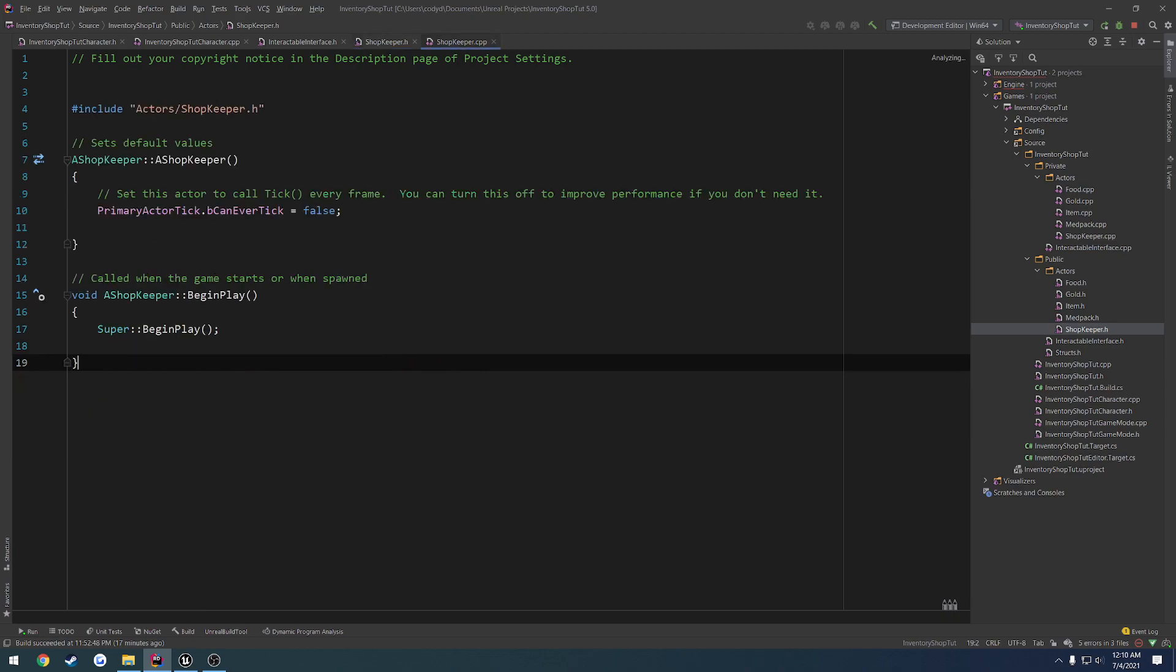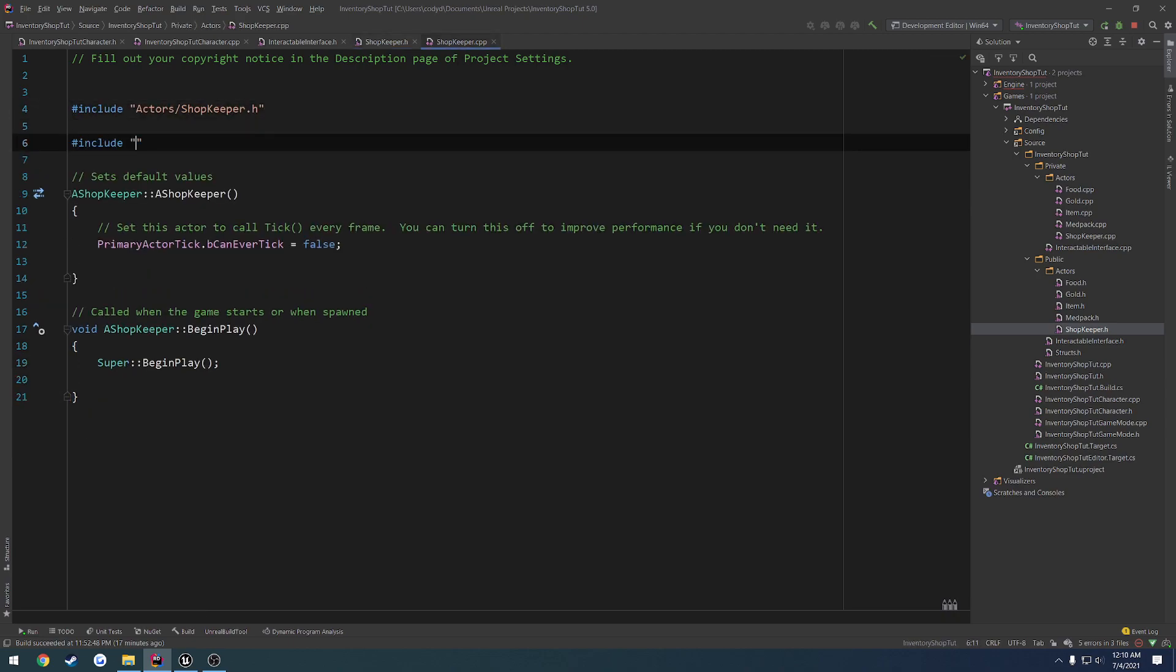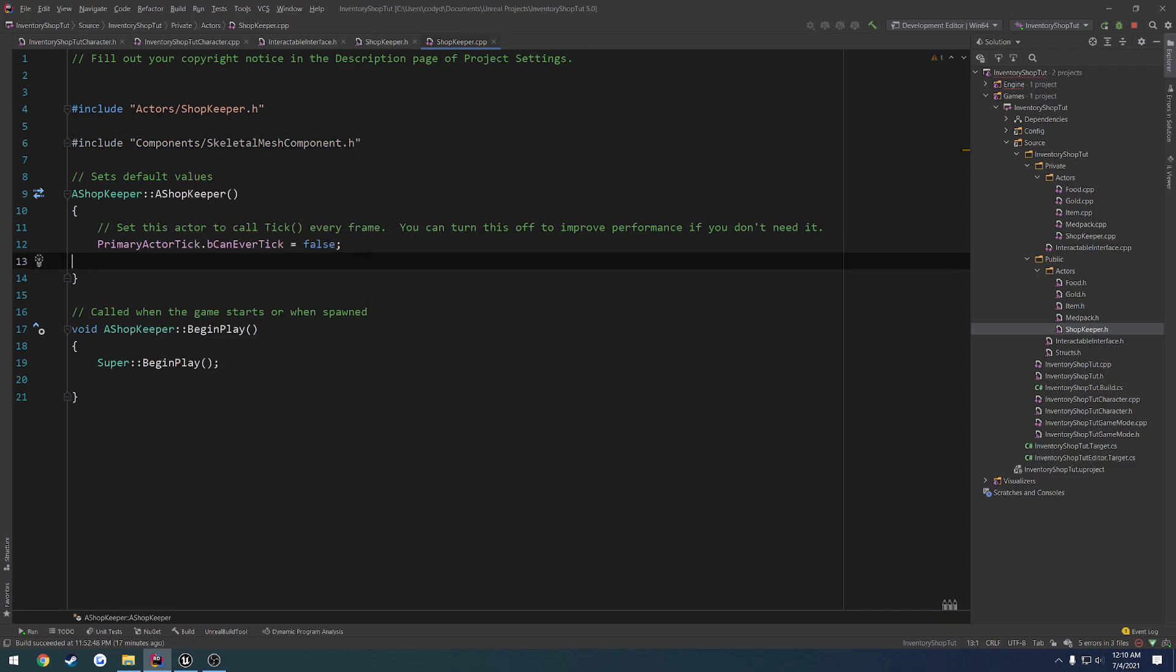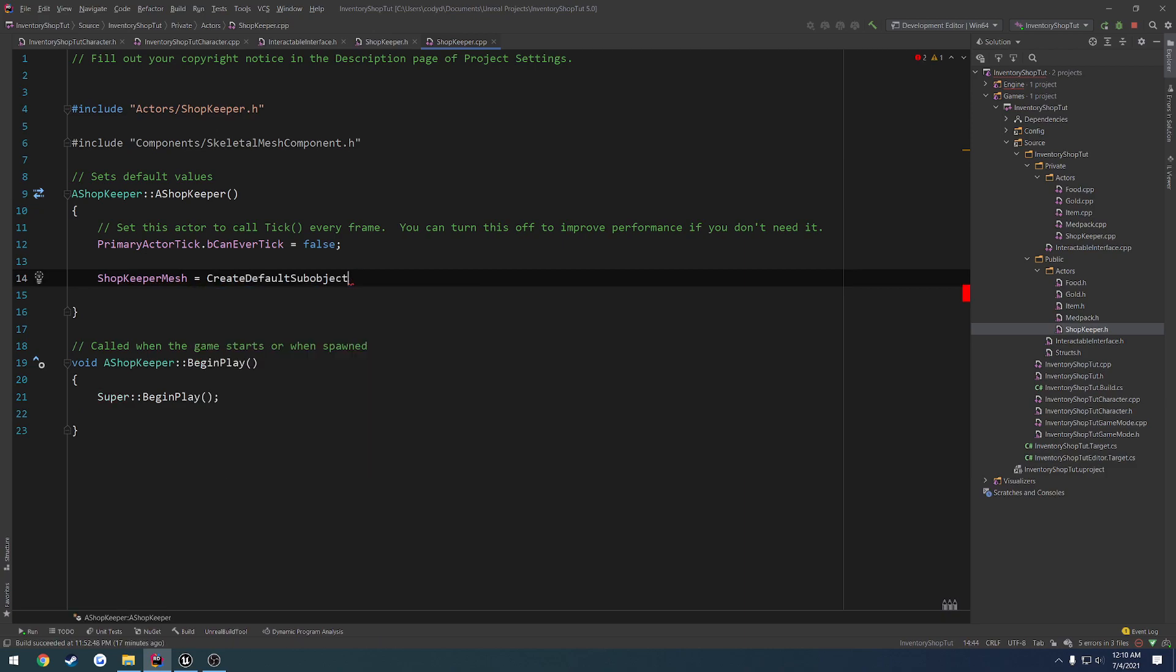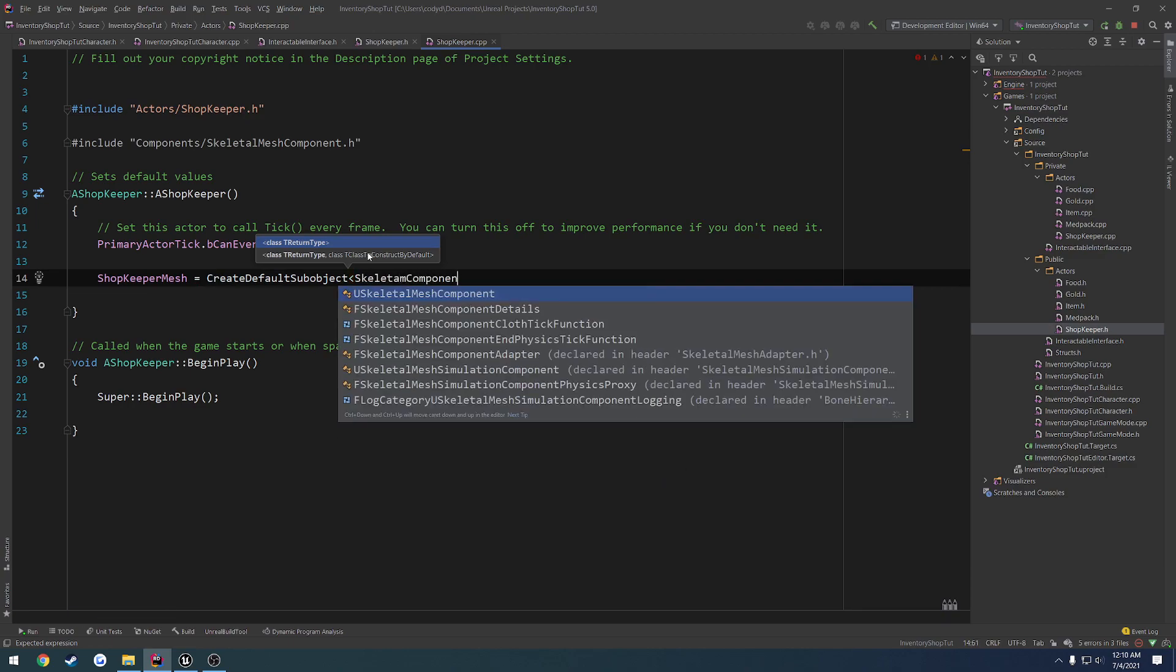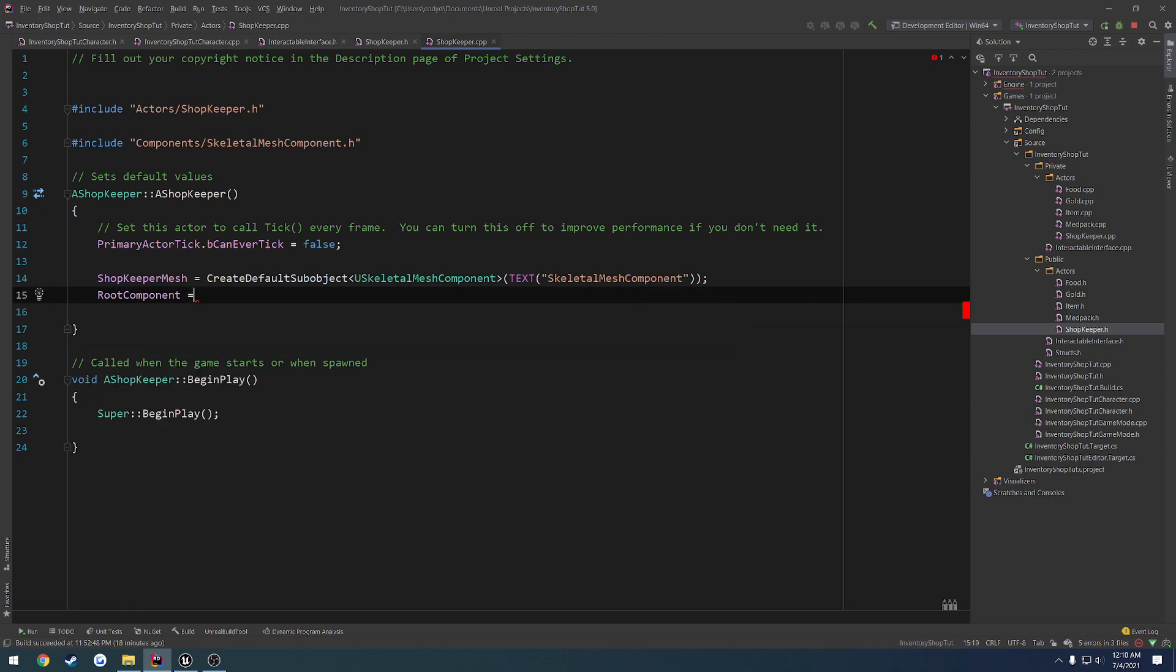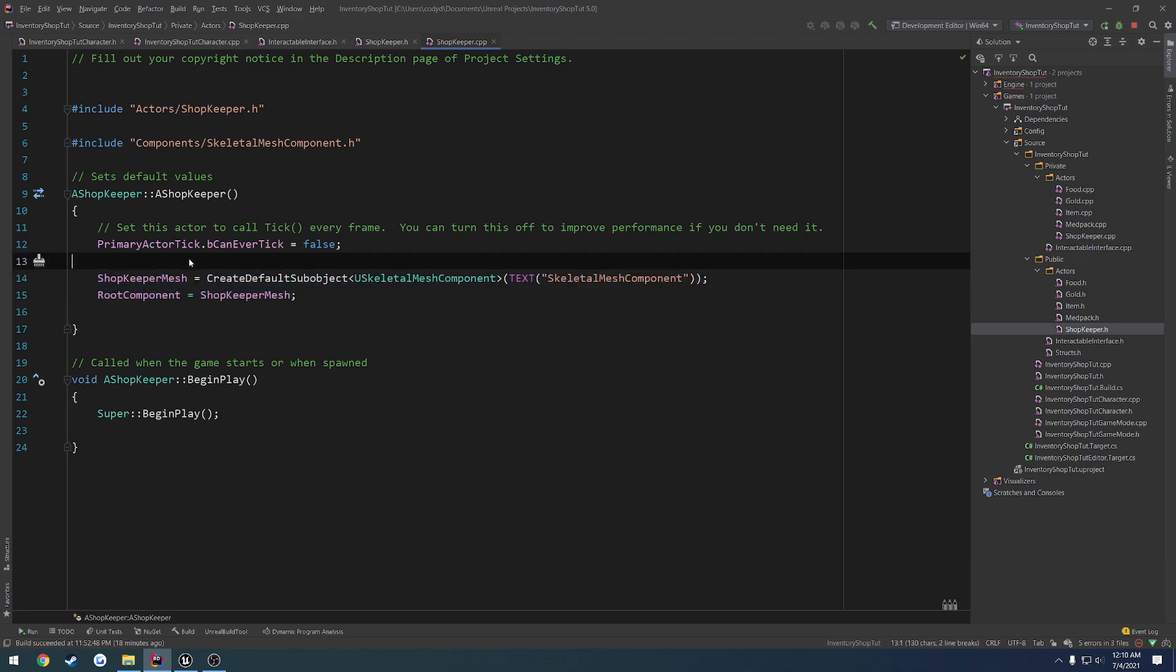Let's go to the .cpp. We want to include components skeletal mesh component.h, and then create the default sub-object, just like we always do, for the shopkeeper mesh. So we're going to do a skeletal mesh component and give the name skeletal mesh component. Then we want to set the root component to equal shopkeeper mesh.